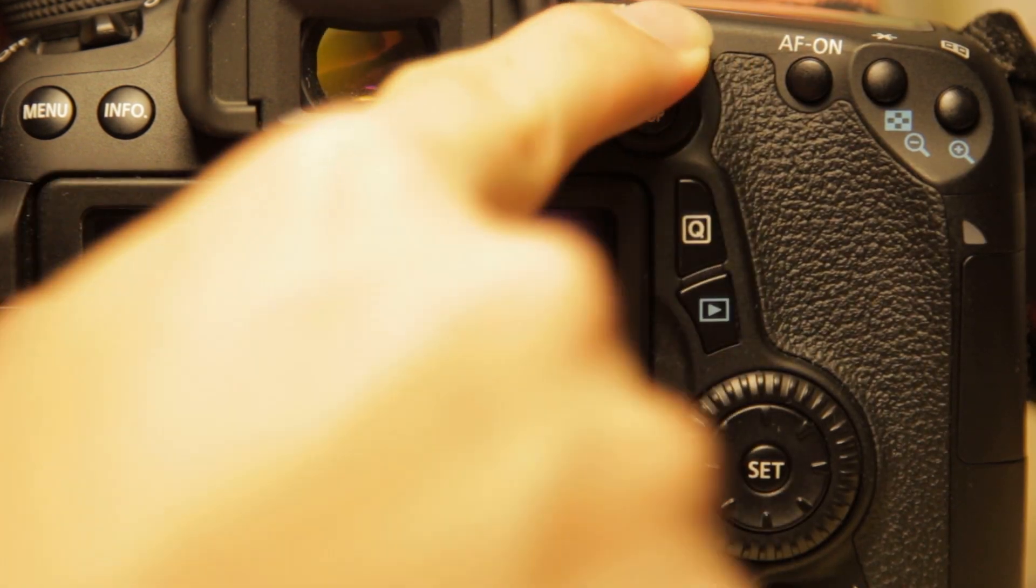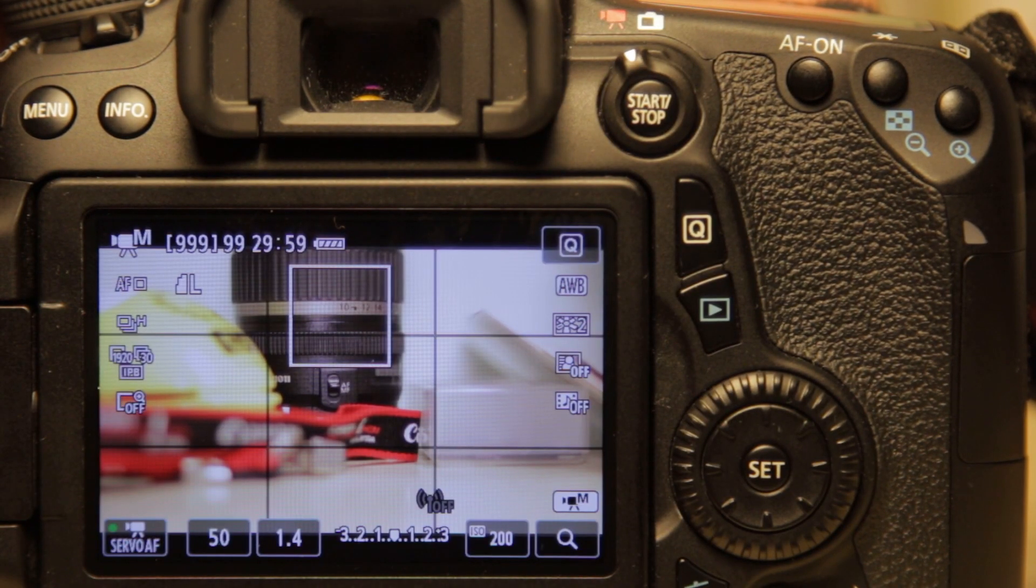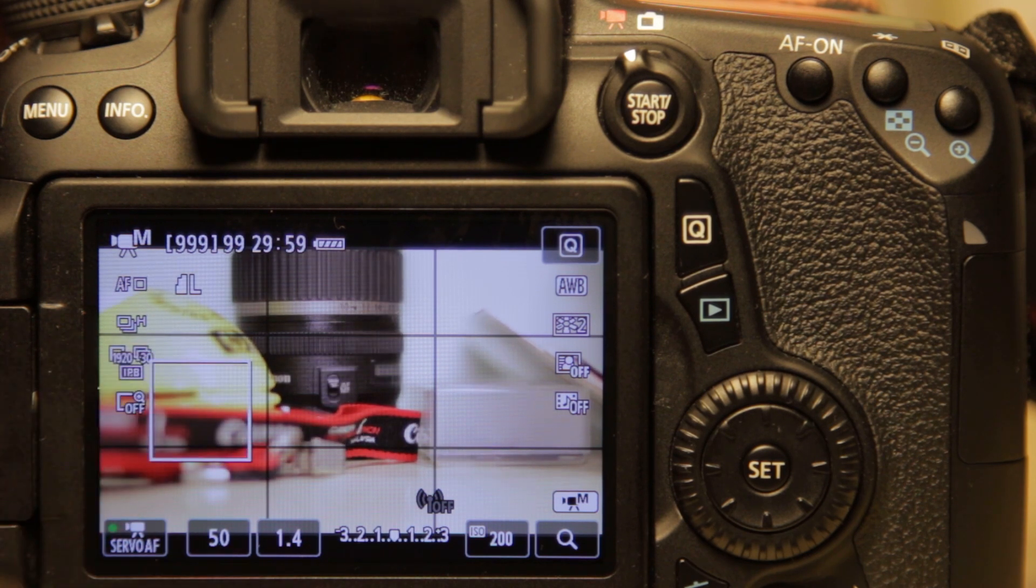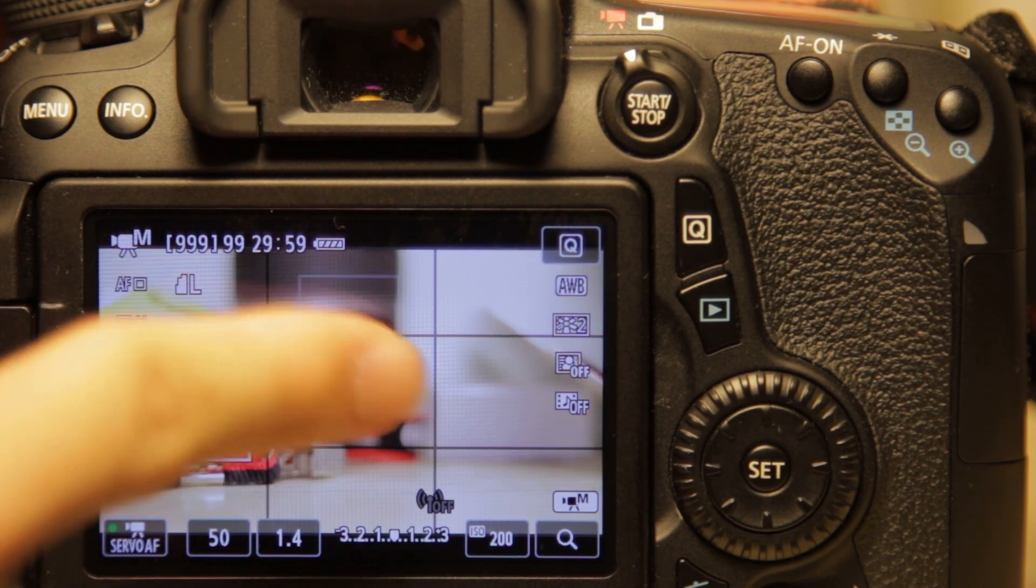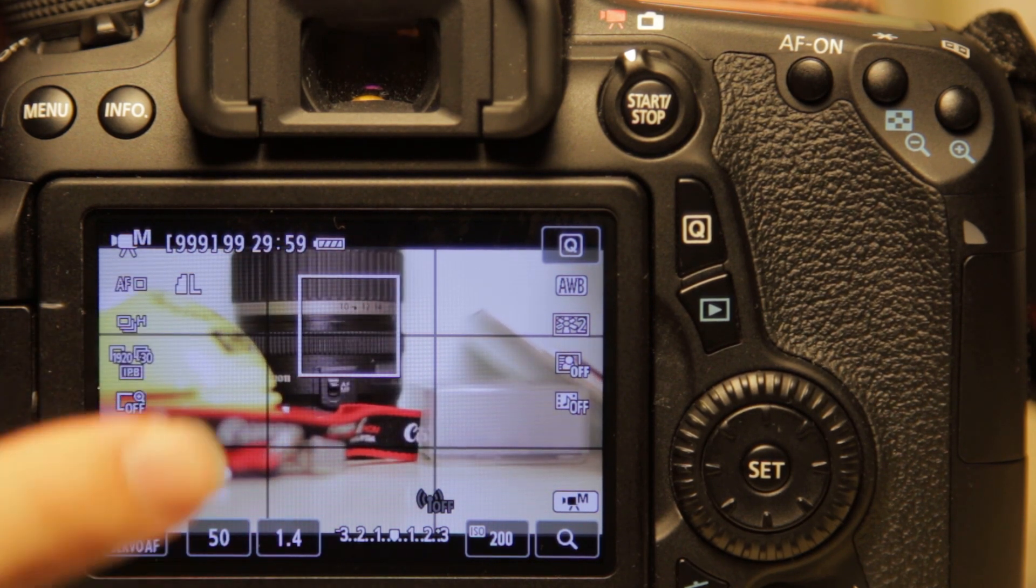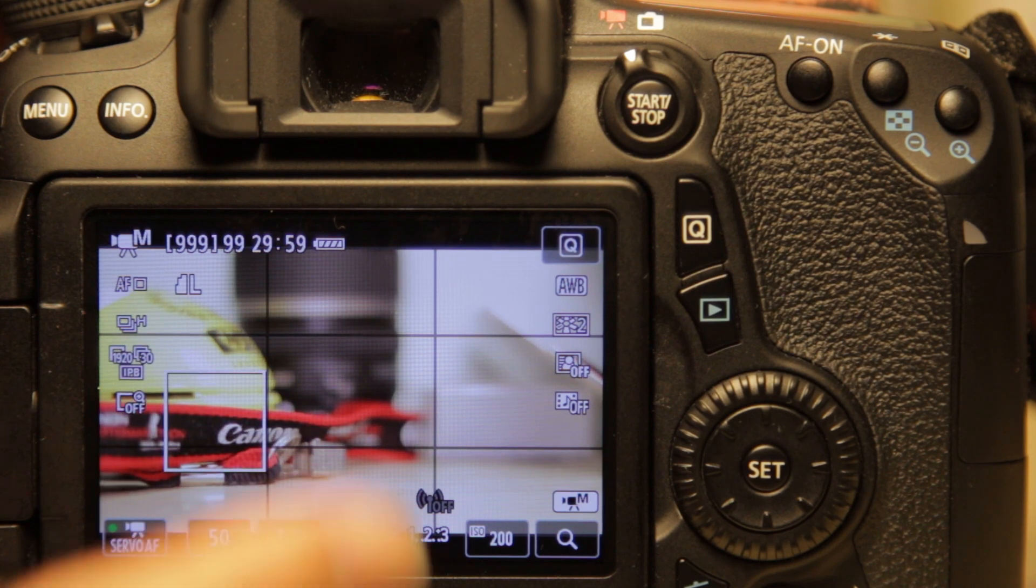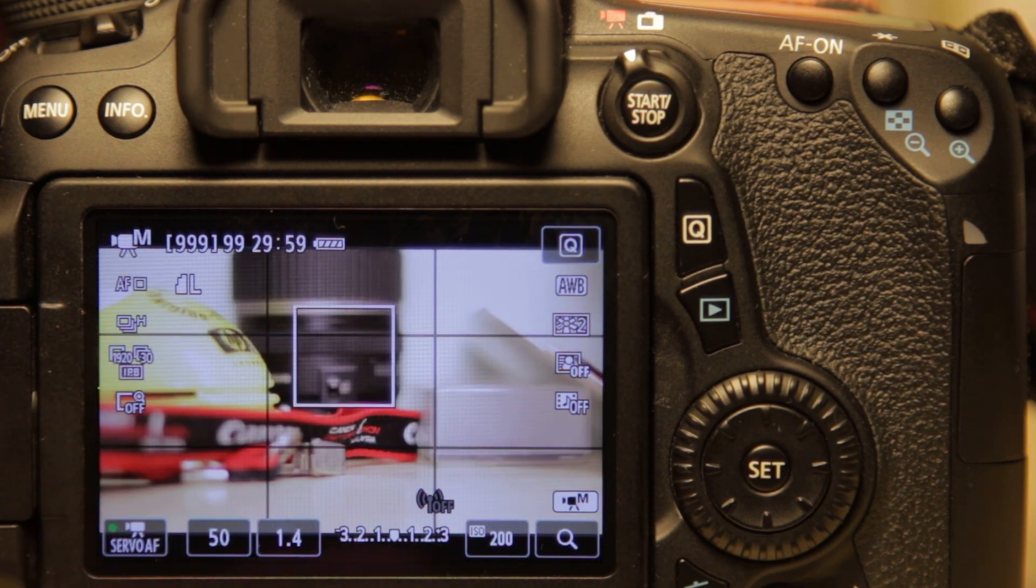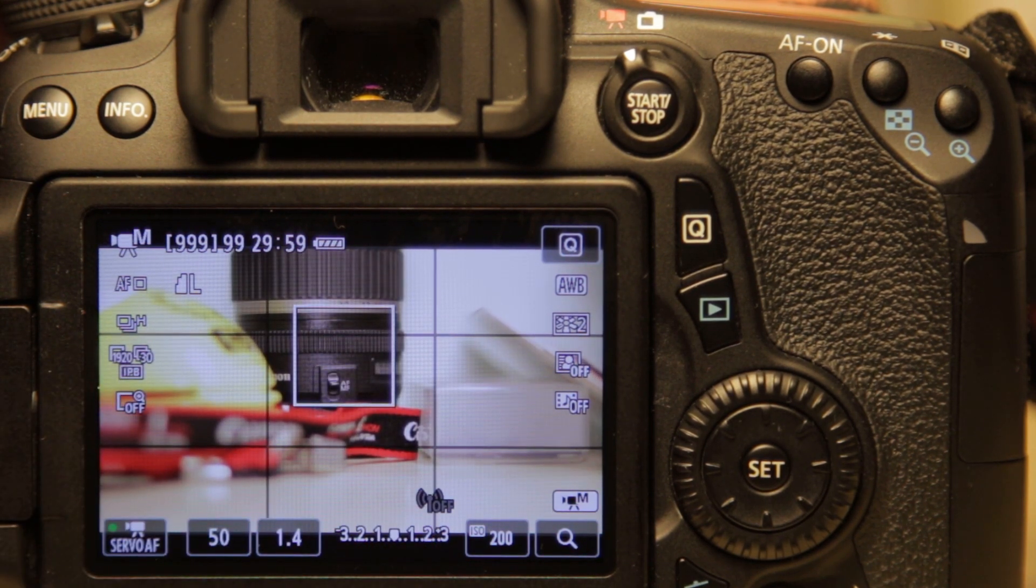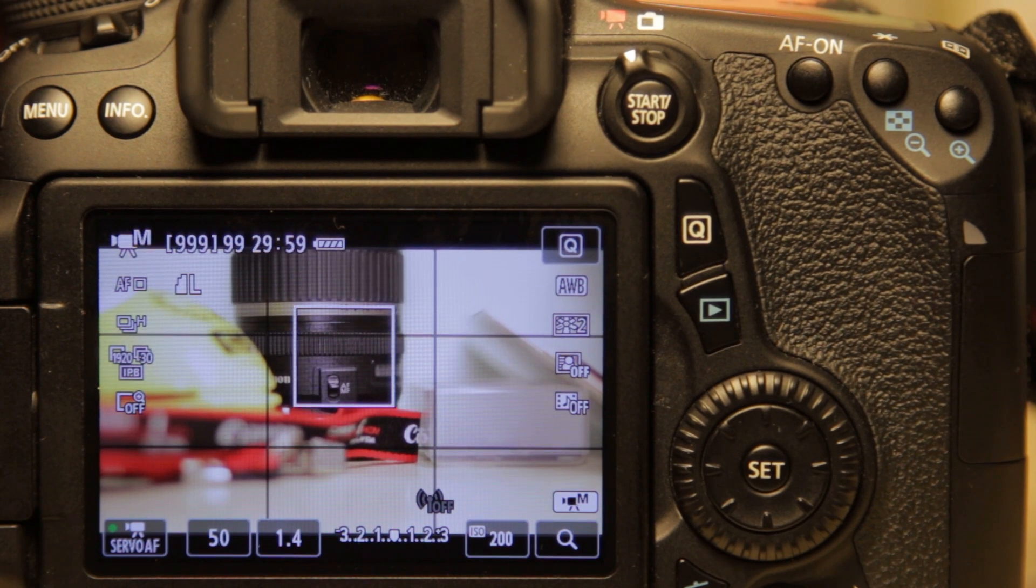But if I switch to photo mode and switch back to video mode, there it is again. It's on by default. So it can be quite annoying if you don't use this function very often. But of course, if you rely on this function a lot, then by all means, leave it on.